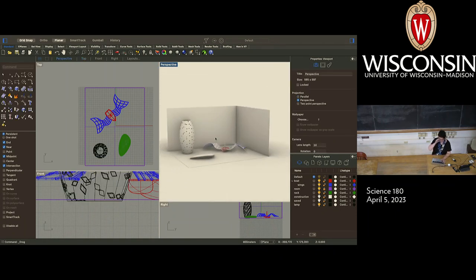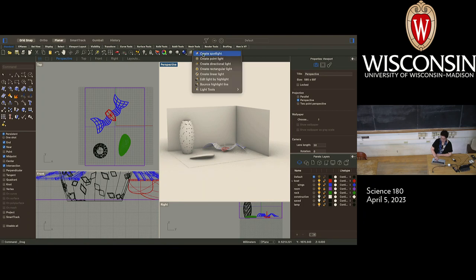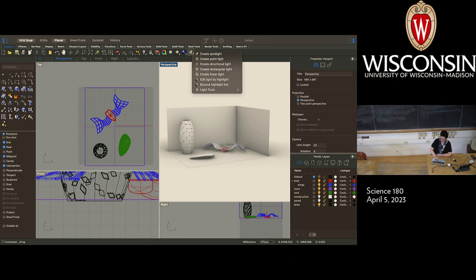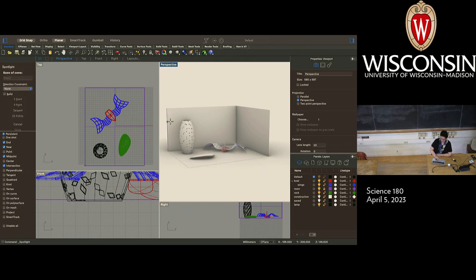So there are many different types of lights in Rhino. If you want to know where the lights live, there are a couple of different places. Probably the number one place is if you come up here to your standard toolbar, go to create spotlight. Underneath that is basically every single lighting tool that you have access to in Rhino. The first thing I think we should try is a spotlight. Spotlights are kind of my personal favorite.